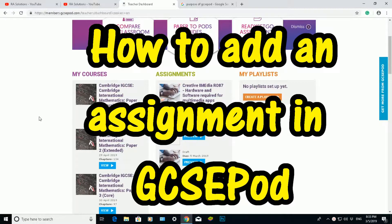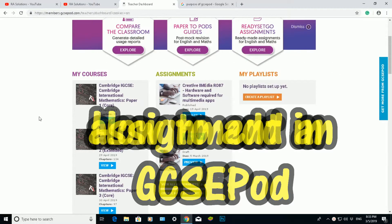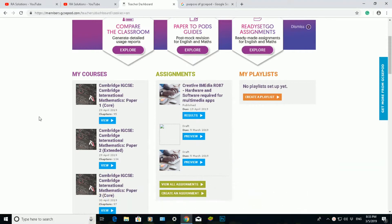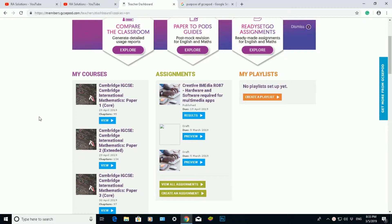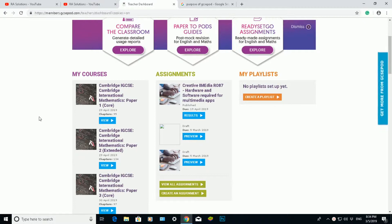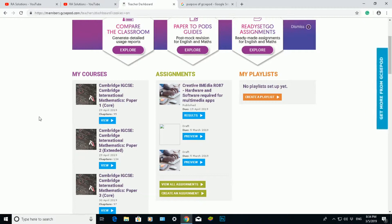Now what GCSE pod is, it allows teachers and educators to build quick resources, assignments, and quizzes to give to students so they can test student knowledge and find knowledge gaps within the students, focusing on specific strategies to improve their learning. You can keep track of progress with their robust and detailed reporting and intervene intelligently where support is needed the most.